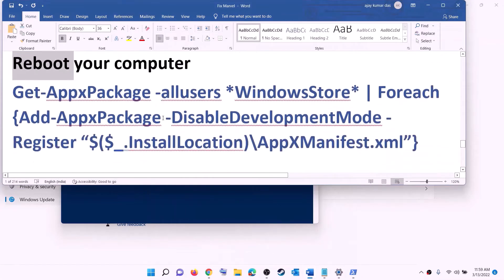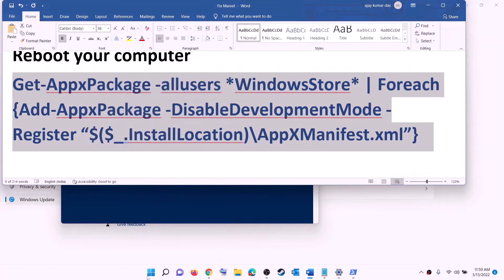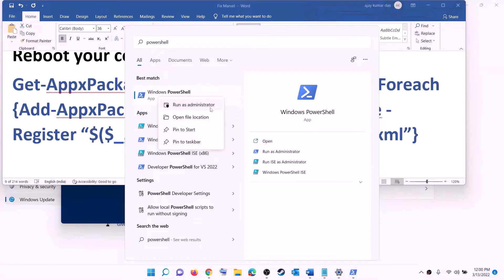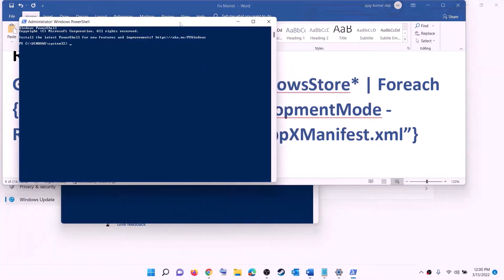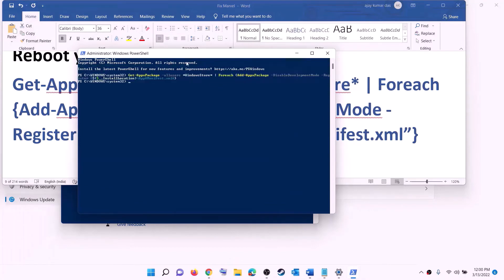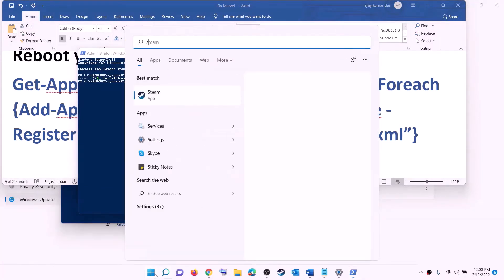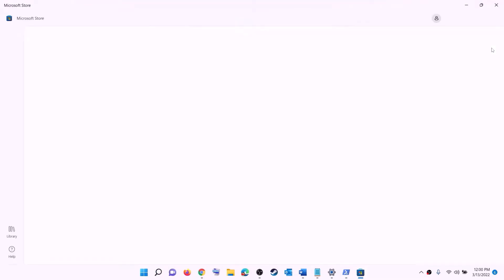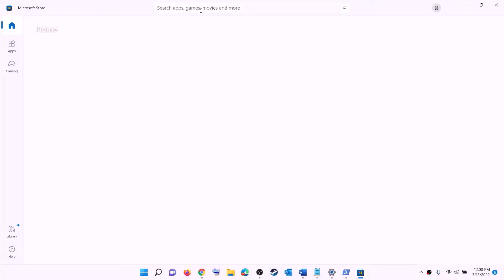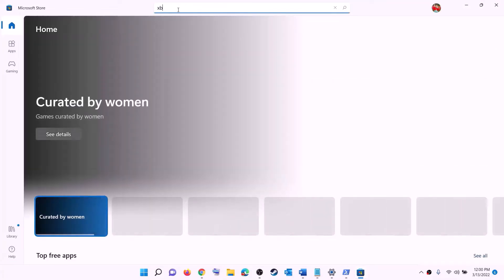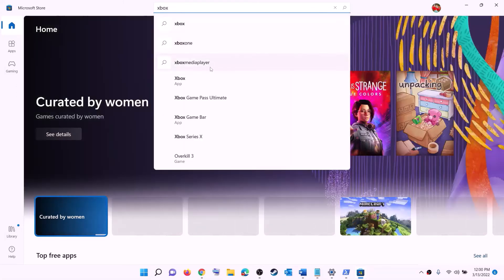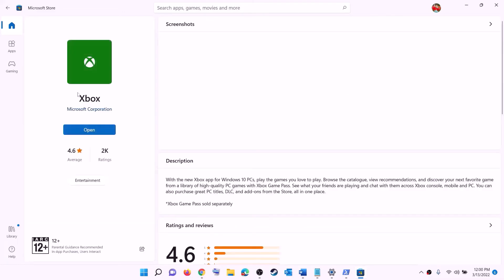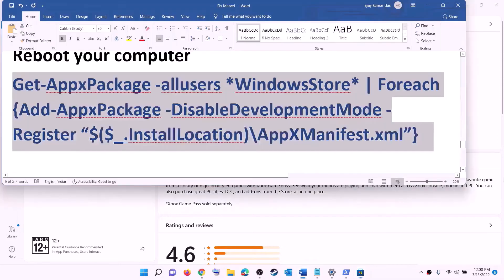After the system restart, copy the reinstall command, open PowerShell as administrator, paste the command, and hit Enter — this will reinstall Microsoft Store. Once Microsoft Store is open, you can install Xbox app by searching for 'Xbox app' in the Store search box, clicking on Xbox app, and then installing it. After installation, open Xbox app and try to install the game.